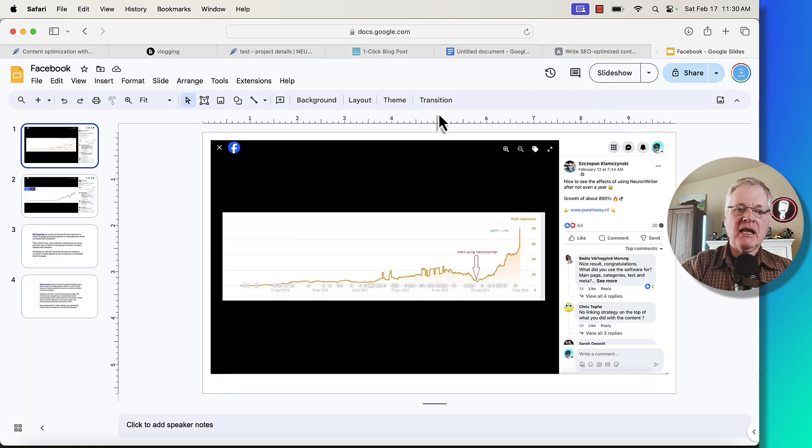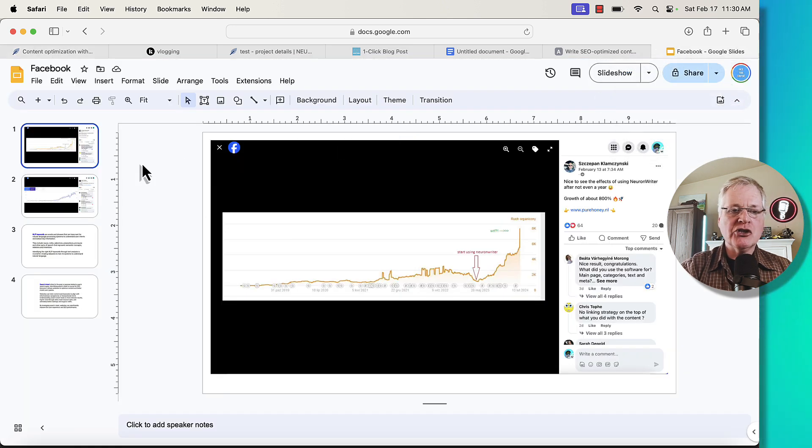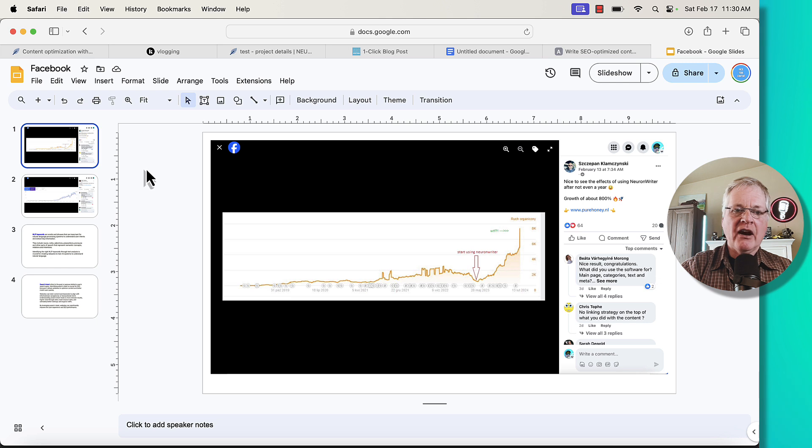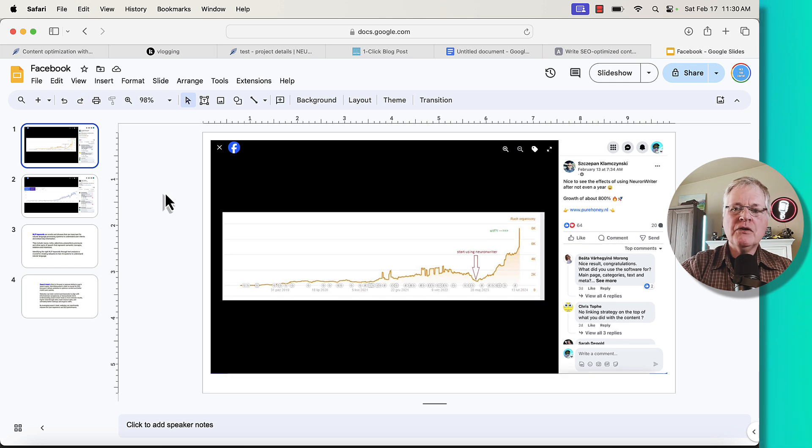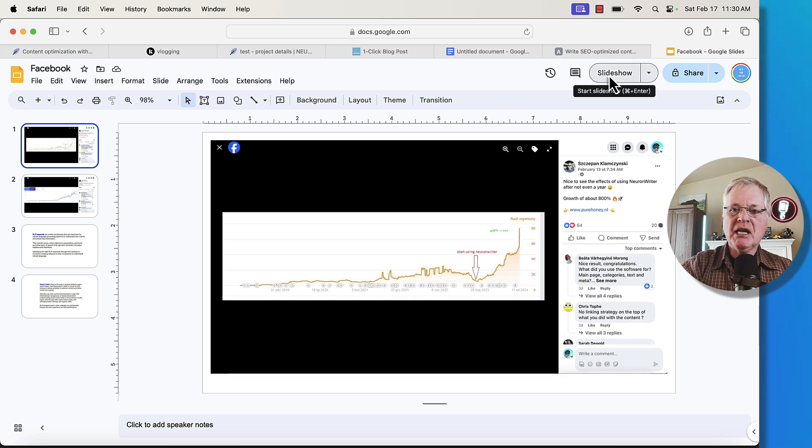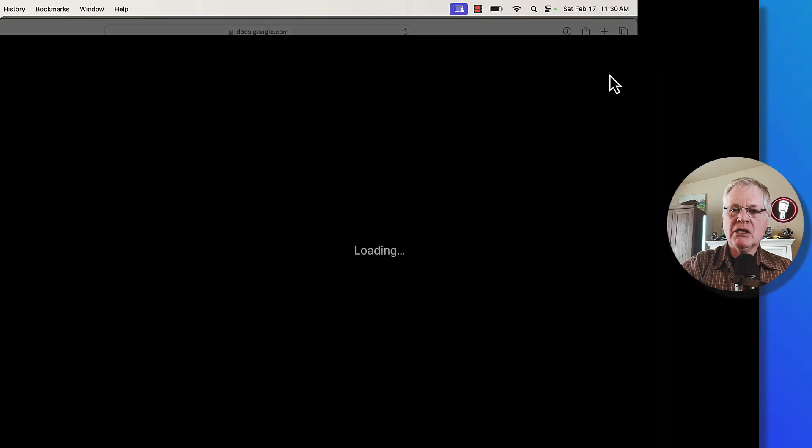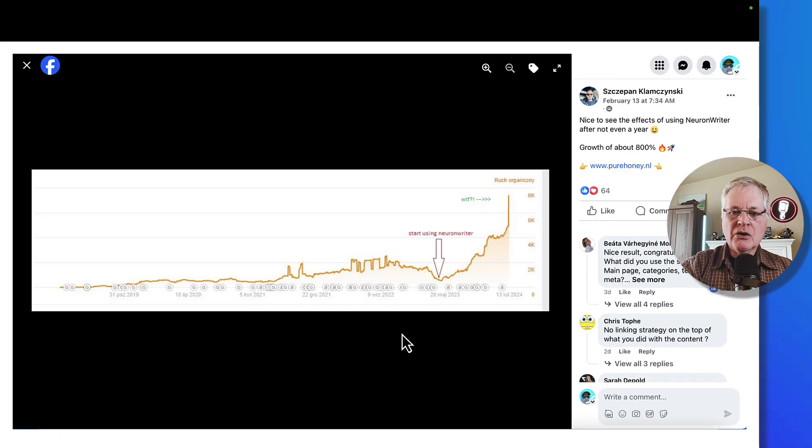And I wanted to show you a couple of other things because NeuronWriter has a very active Facebook group. I highly recommend that you go to Facebook, do a search on NeuronWriter. It'll take you there. When I was going to the Facebook group, I found this particular case study where somebody shared some information. I'm going to go into slideshow mode here.